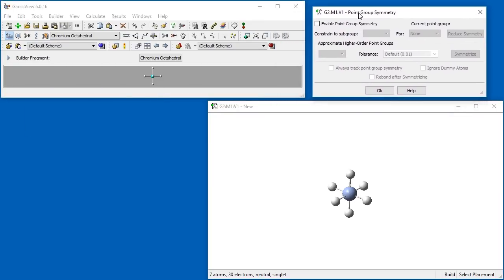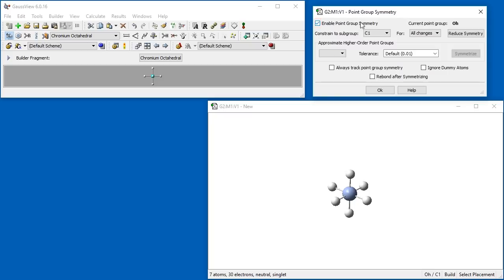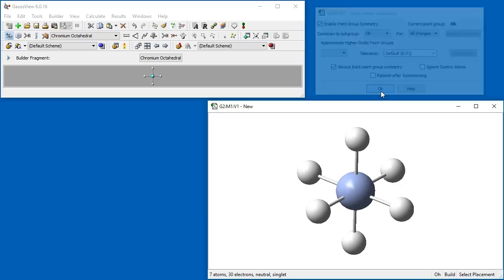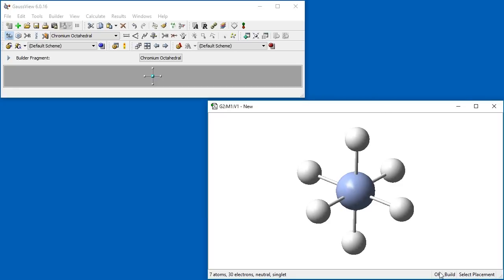We click to enable Point Group Symmetry and see that the current point group is octahedral. We would like to constrain our molecule to this point group, so we select Octahedral from the Constrain to Subgroup drop-down, applying the constraint to all changes made, and we make sure to select Always Track Point Group Symmetry. When tracking symmetry is enabled, the current symmetry is listed in the bottom right corner of the view window.